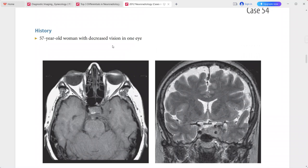Differentials include nerve sheath tumor, pituitary adenoma, chordoma or chondrosarcoma, metastasis, sarcoidosis or other granulomatous process, and Tolosa-Hunt syndrome.